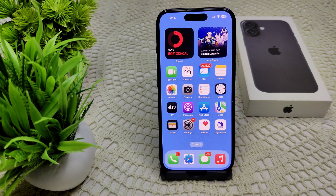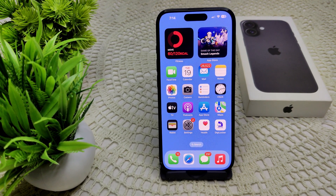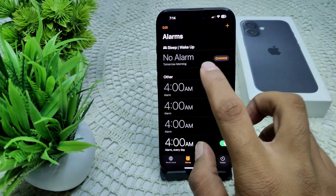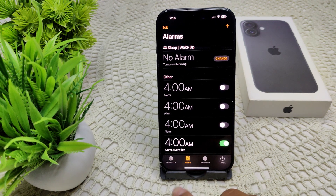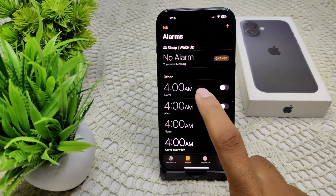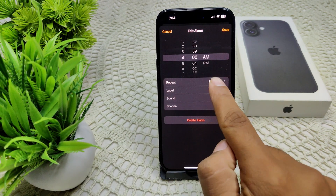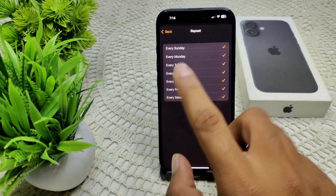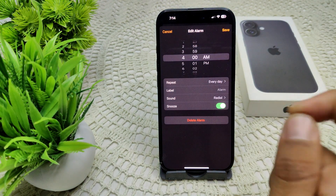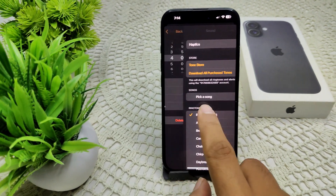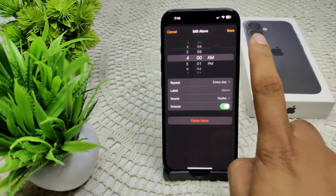Your iPhone 16 and 16 Plus is not playing alarm sound. To resolve this, first check your alarm sound setting. Open your Clock app and go to Alarm. Set your alarm time — for example, 4 AM. Tap on it, set the time, go into Repeat and set it to repeat every day. Then go into Sound and select the sound you want to hear from your device.